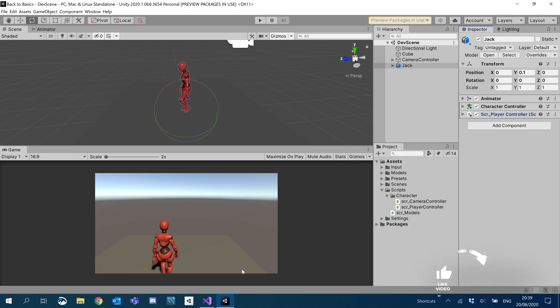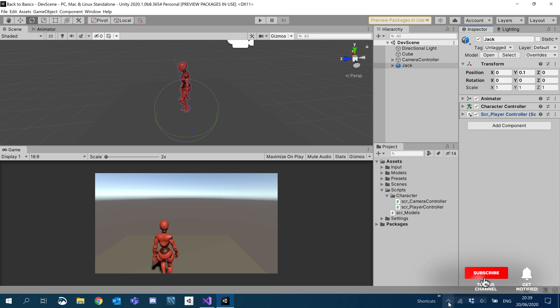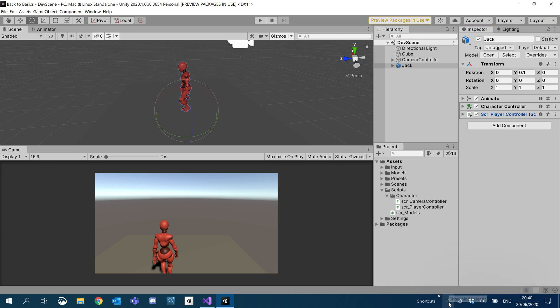So that's the end of this episode. This episode was basically just setting it up, getting it ready. And in the next episode, we're actually going to make our player move around. So subscribe, like this video if you liked it, and thanks for watching.